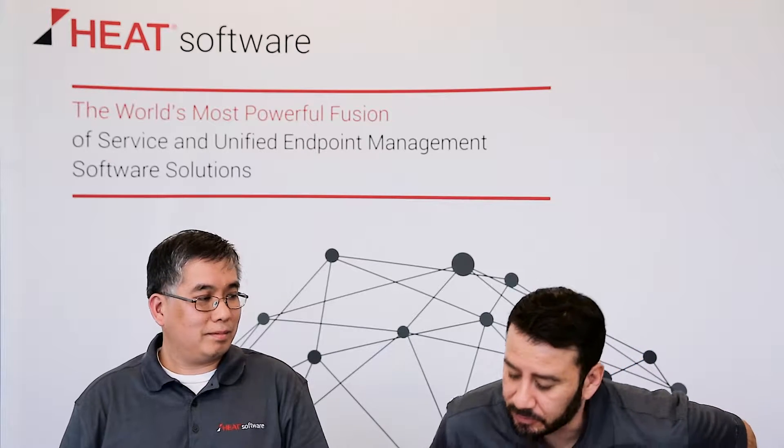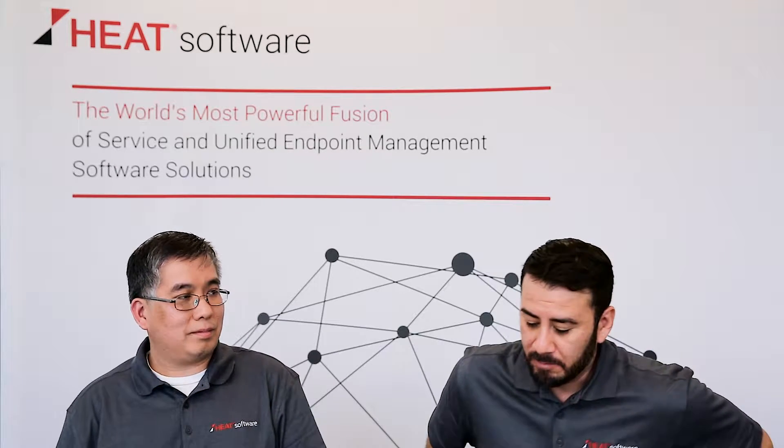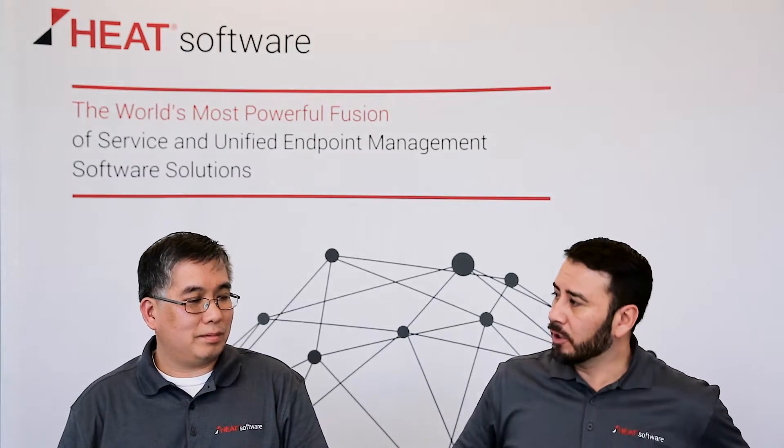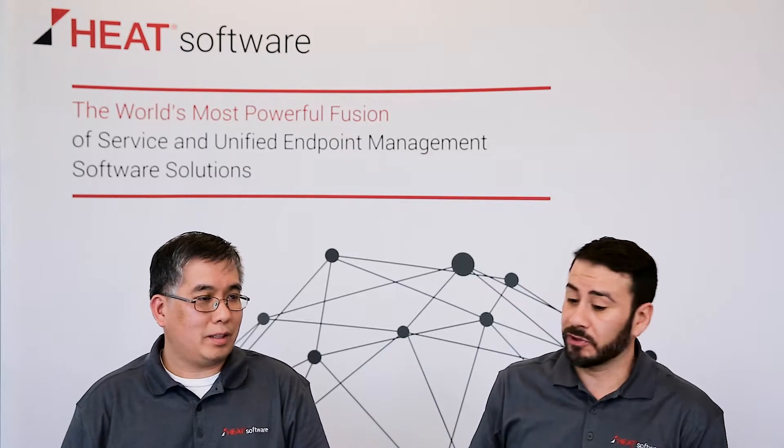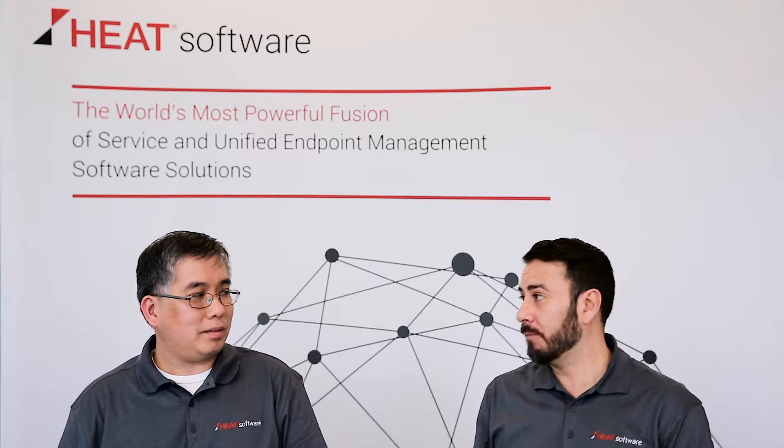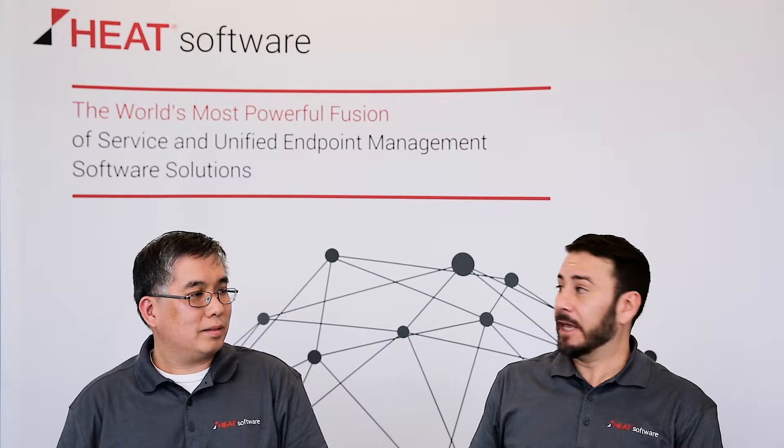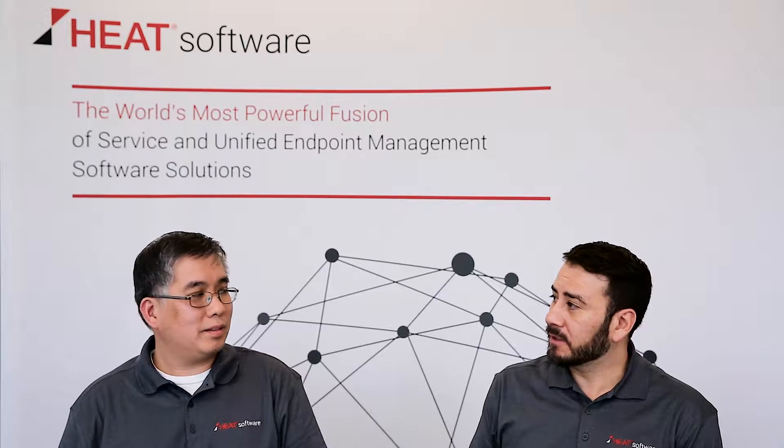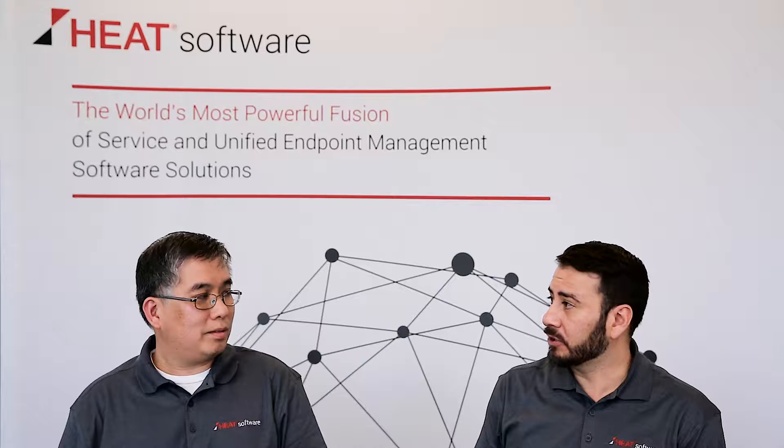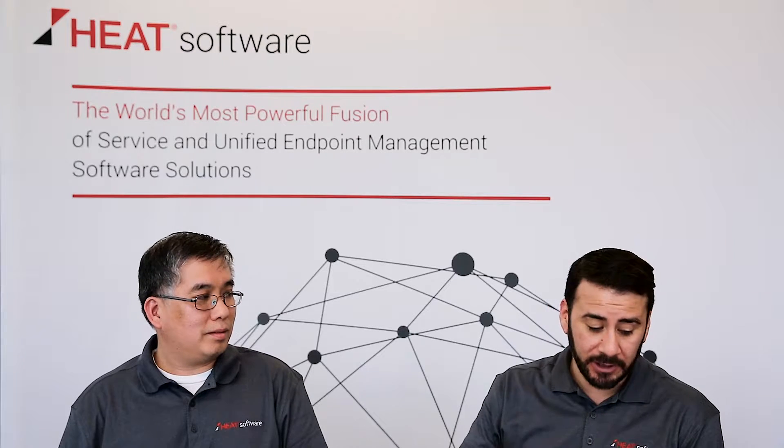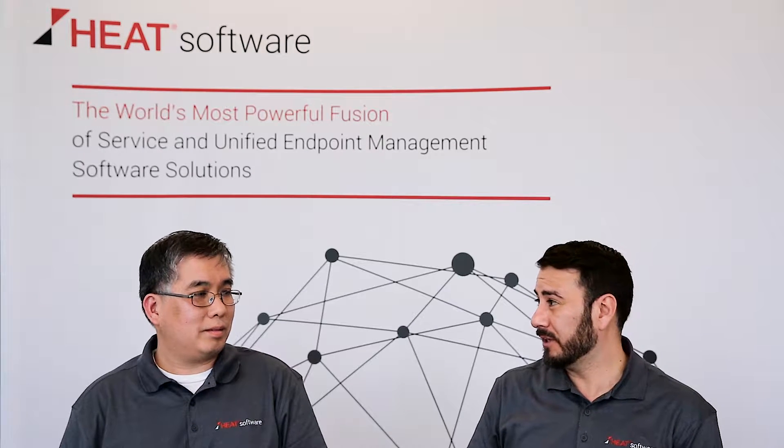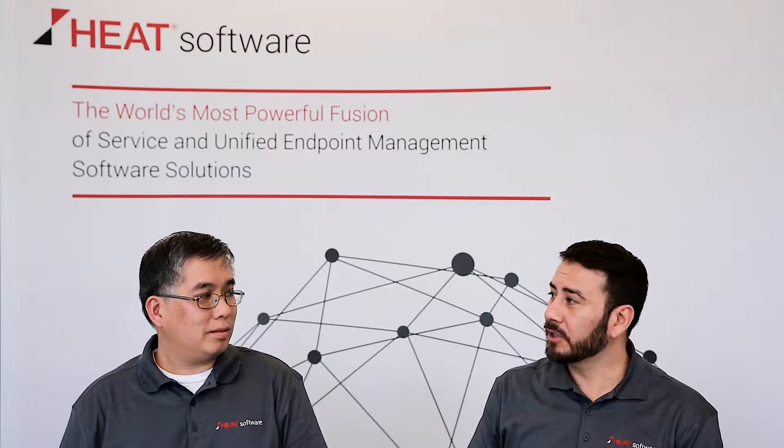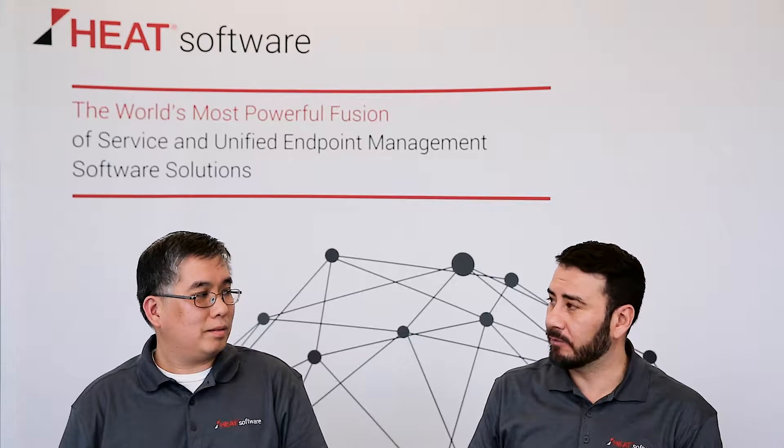So Bao, when I'm talking to customers, part of the challenges that they have with software distribution, software rollouts, software updates is the end user. IT has to somehow minimize the disruption and the distraction to the end user plus IT still has to complete that software distribution task. Can you show me how Heat LandRev can help?